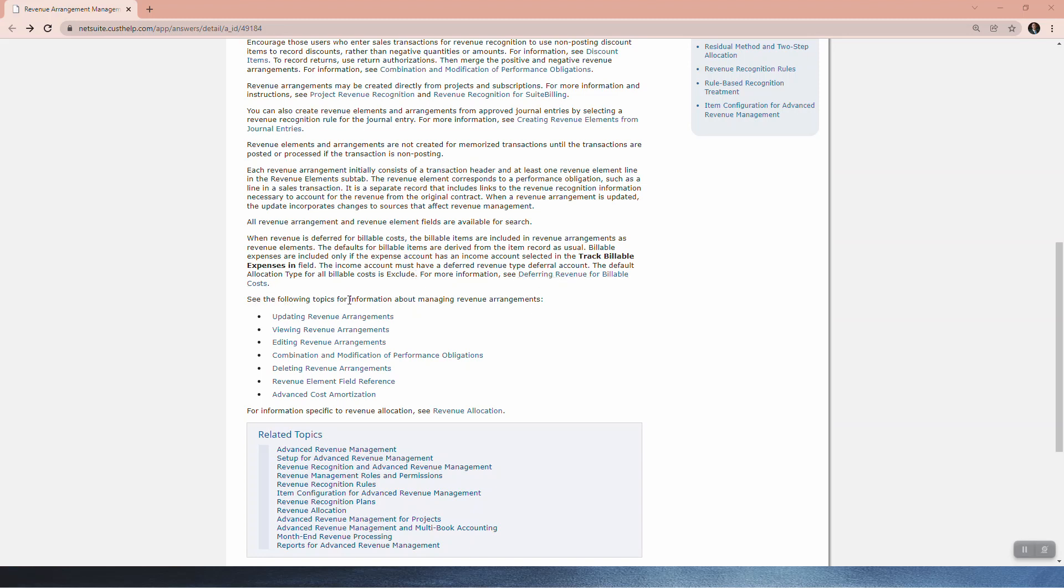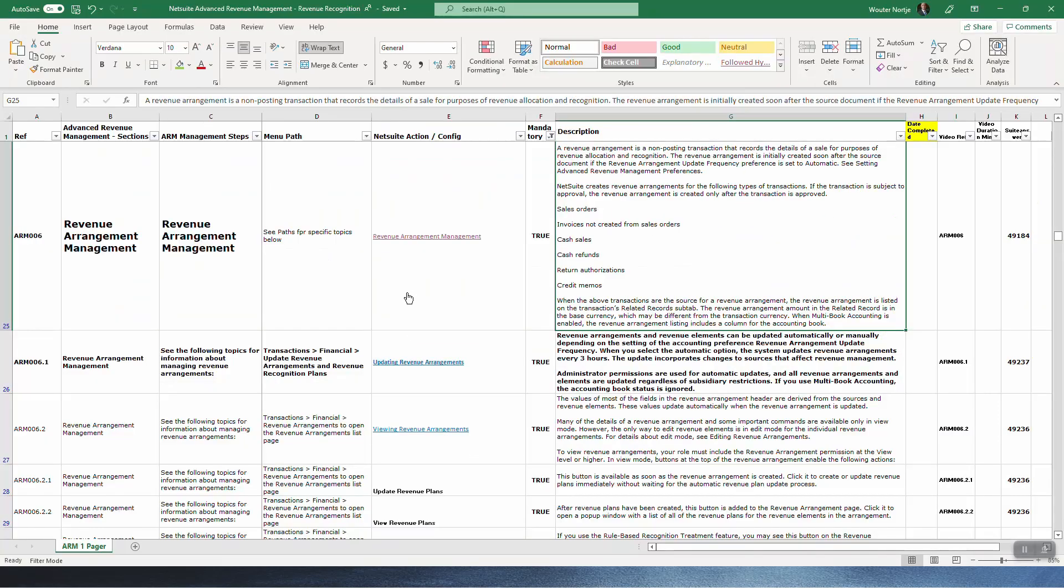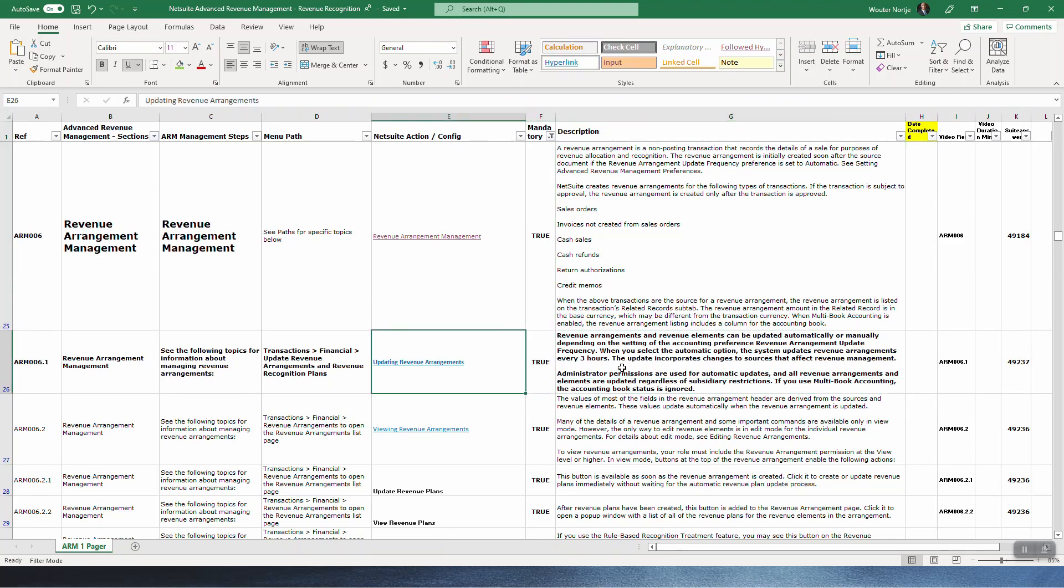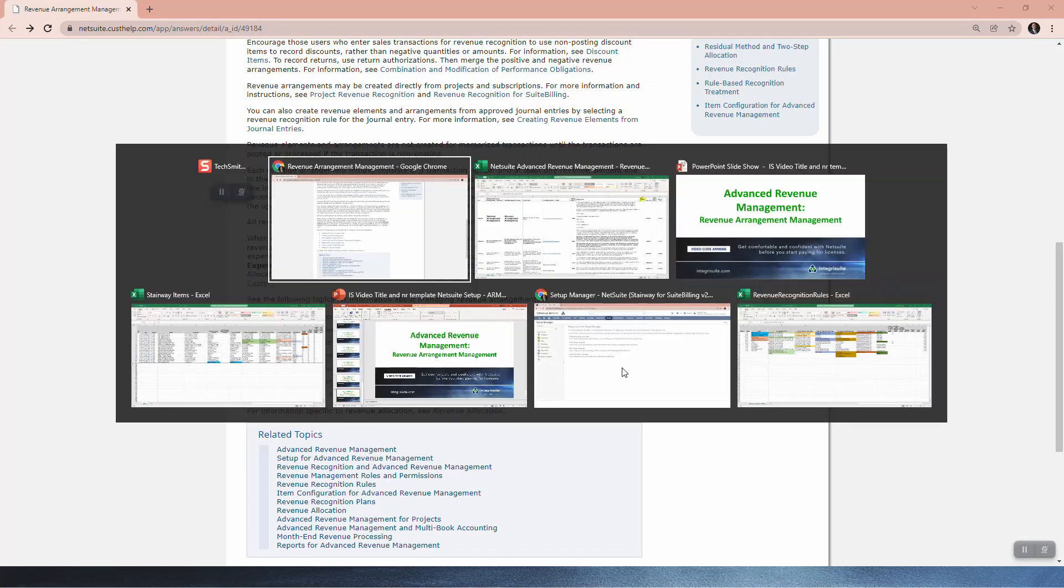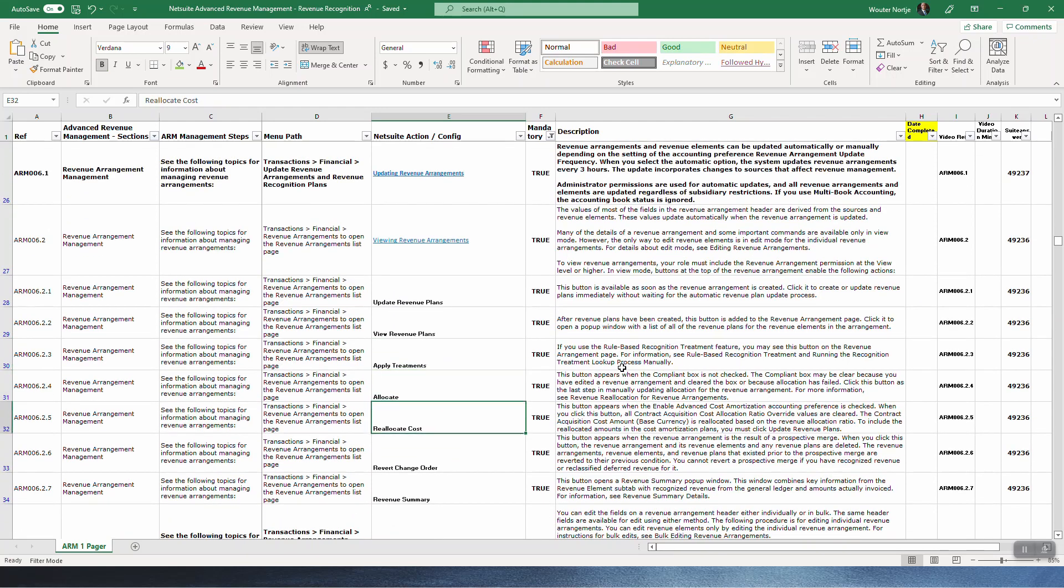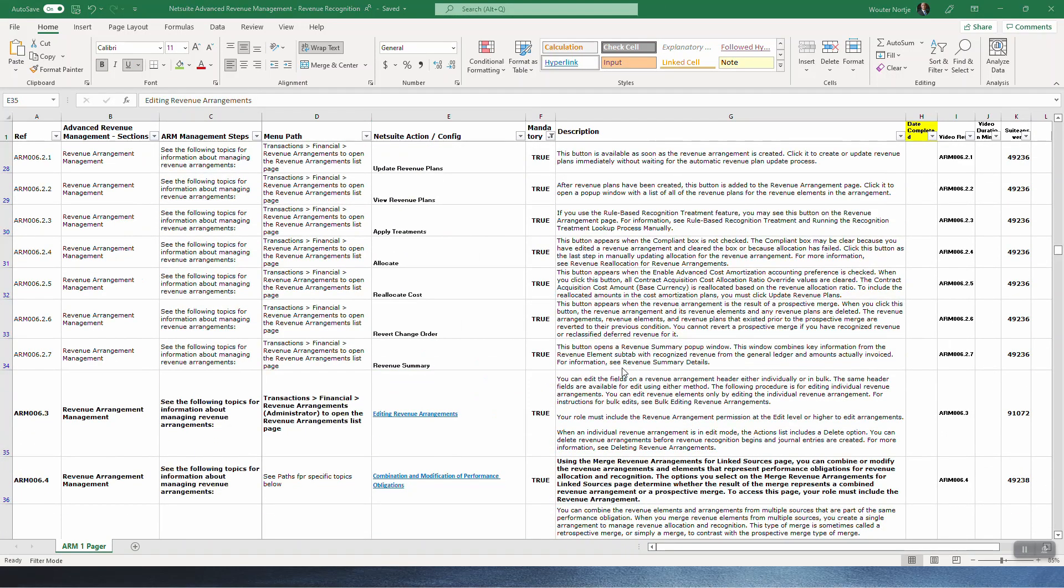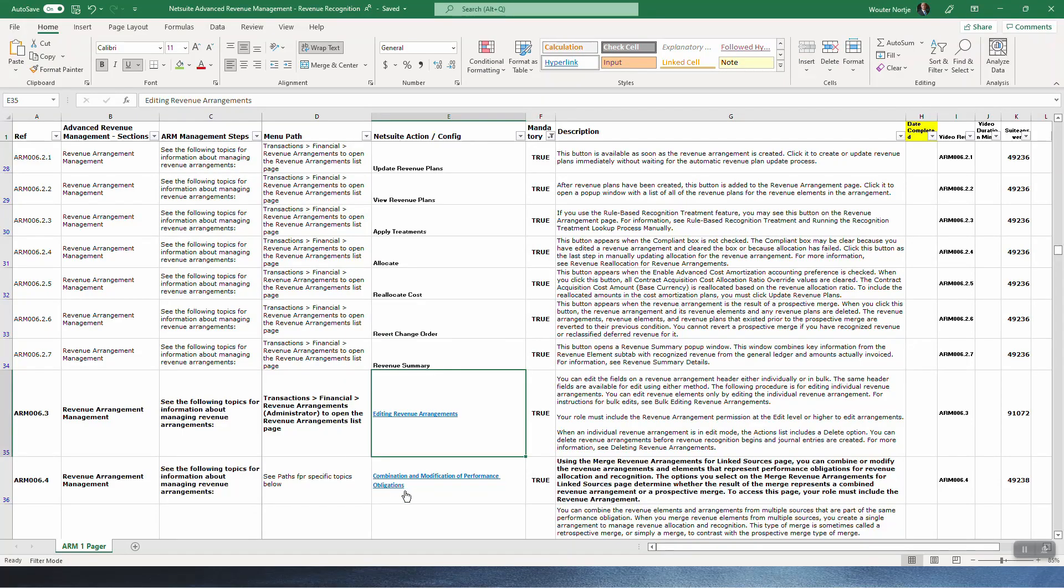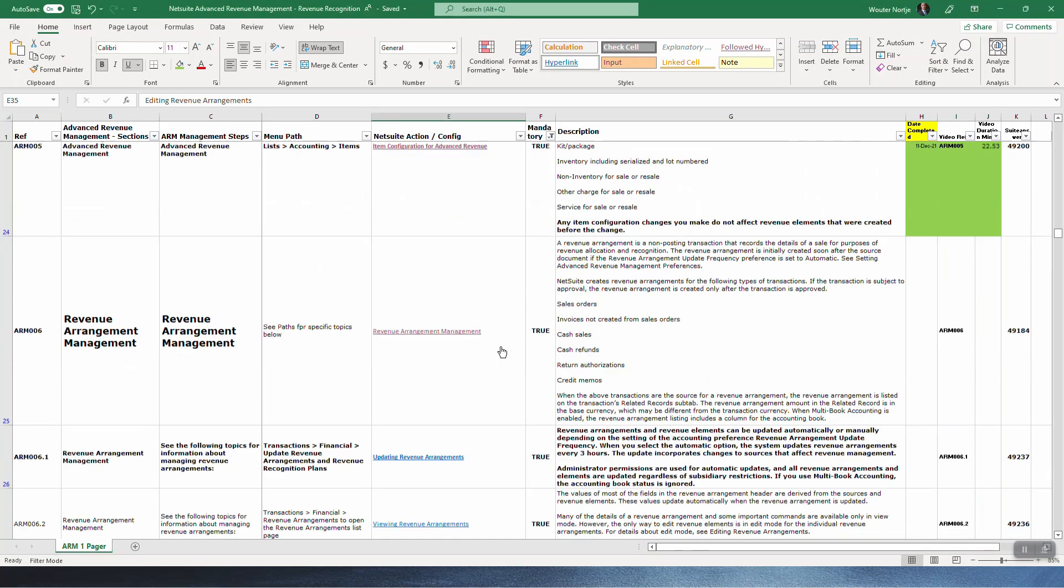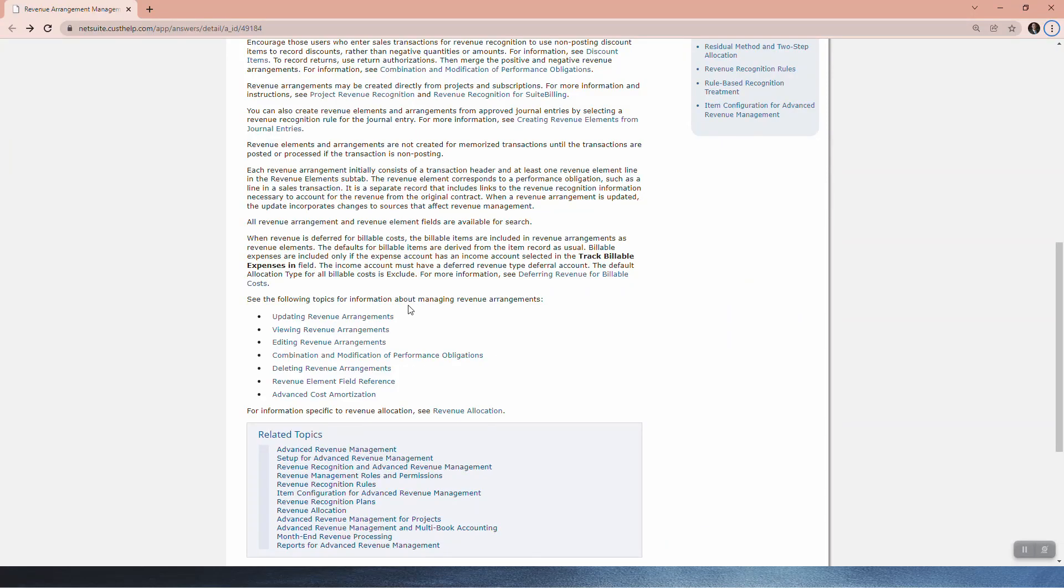See the following topics for information about managing revenue arrangements. The next lines here you will deal with all of these. So there you can see it's updating, and then I've got viewing and then I've got about six or seven videos under viewing. And then you'll see editing and then combinations. So in the next videos I'm going to follow through exactly all of the different topics. I will be releasing those on YouTube as soon as I can.